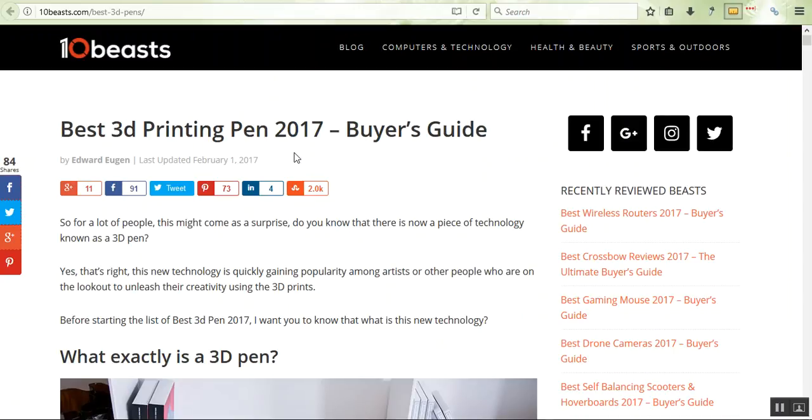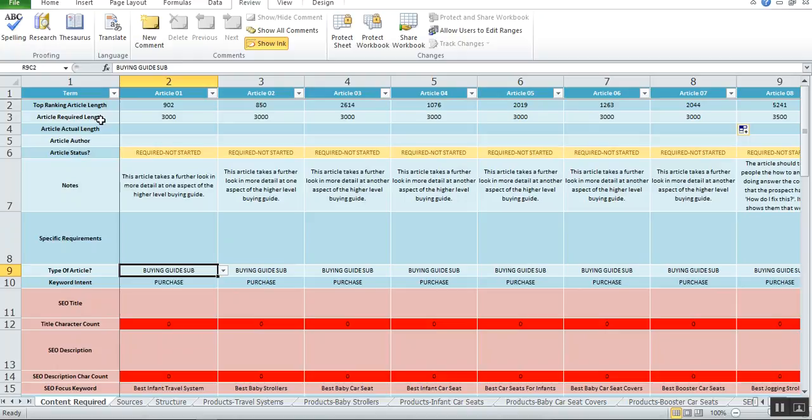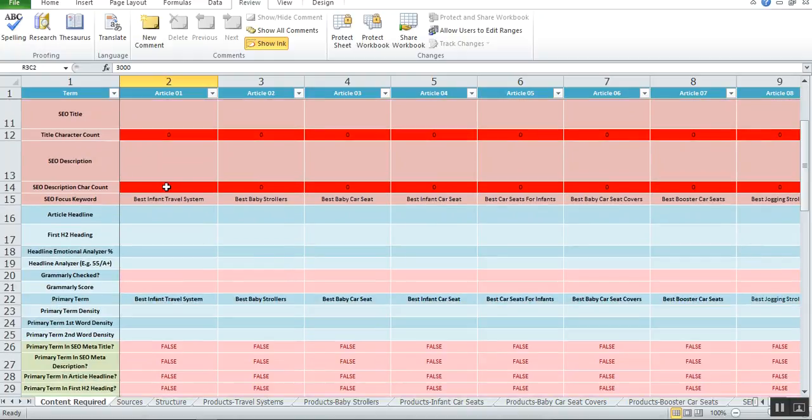What we're doing is writing a buying guide. In this case, we call it a specific buying guide or a buying guide sub. If you open up the spreadsheet, you'll see it says buying guide sub or specific buying guide. Look at the article length—that's 3,000 words, and in this case it's going to be on best infant travel system.